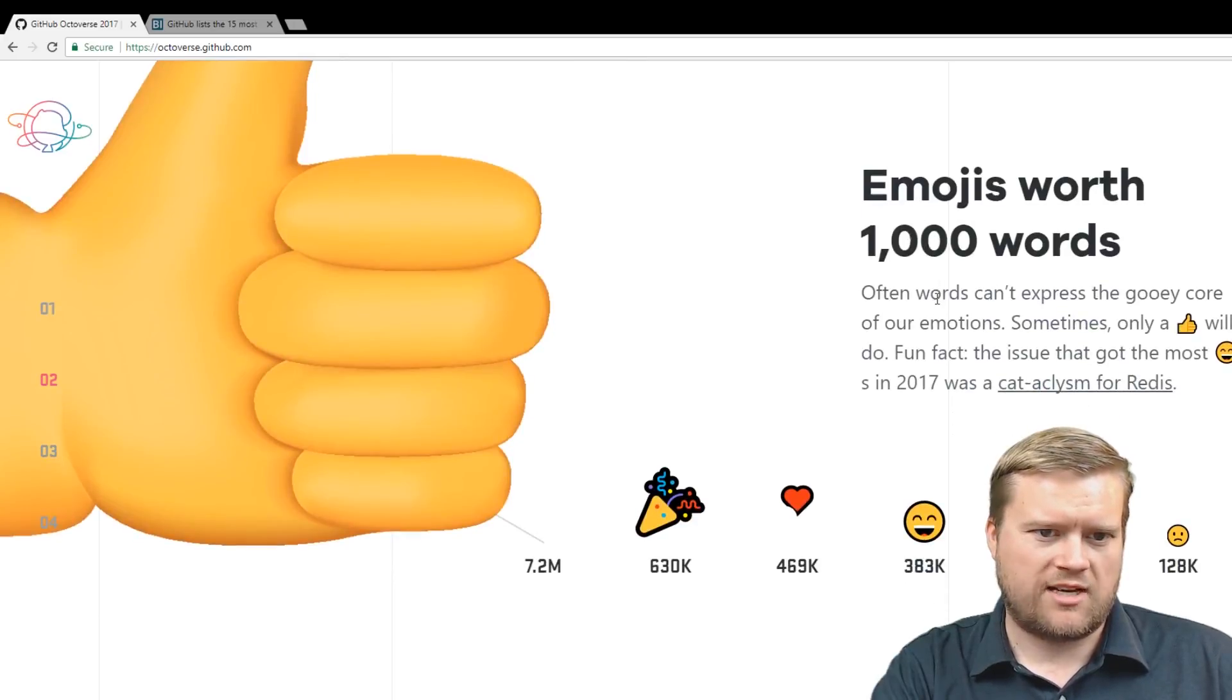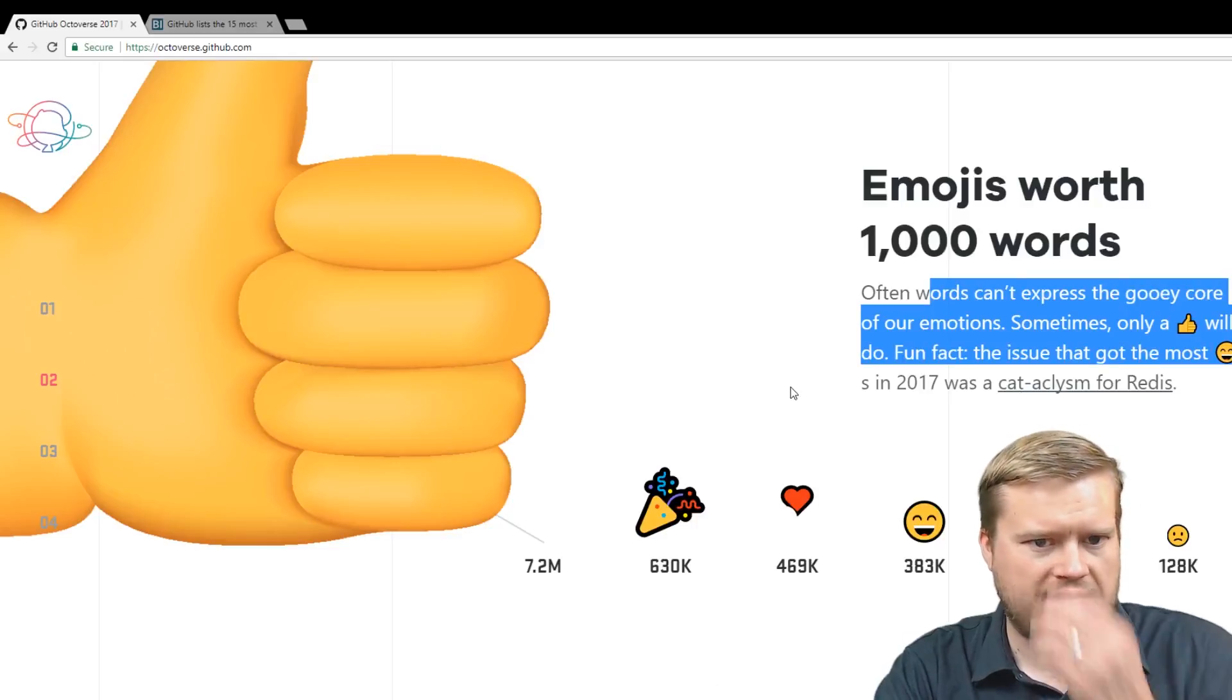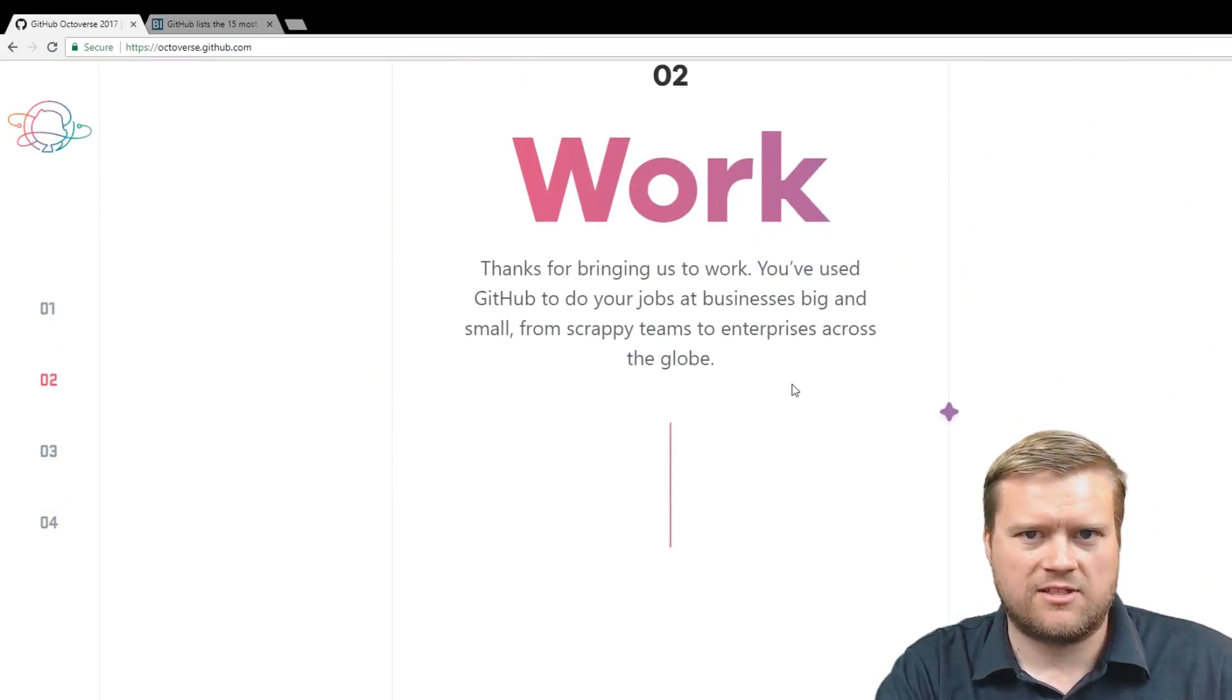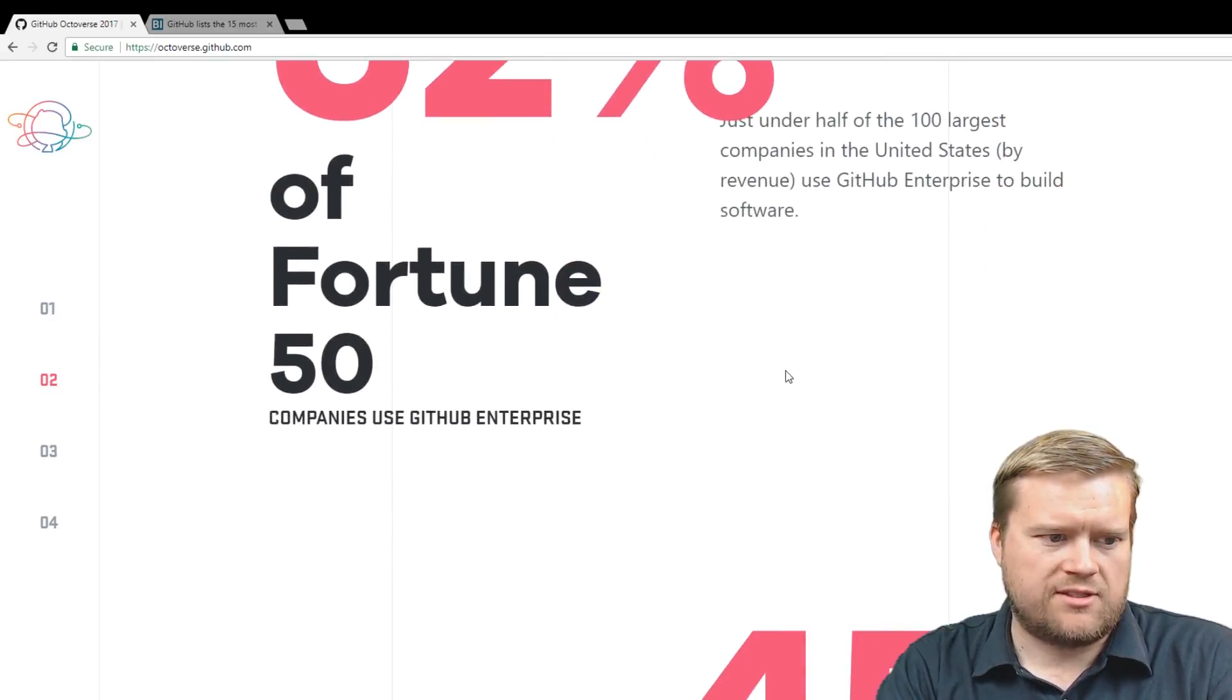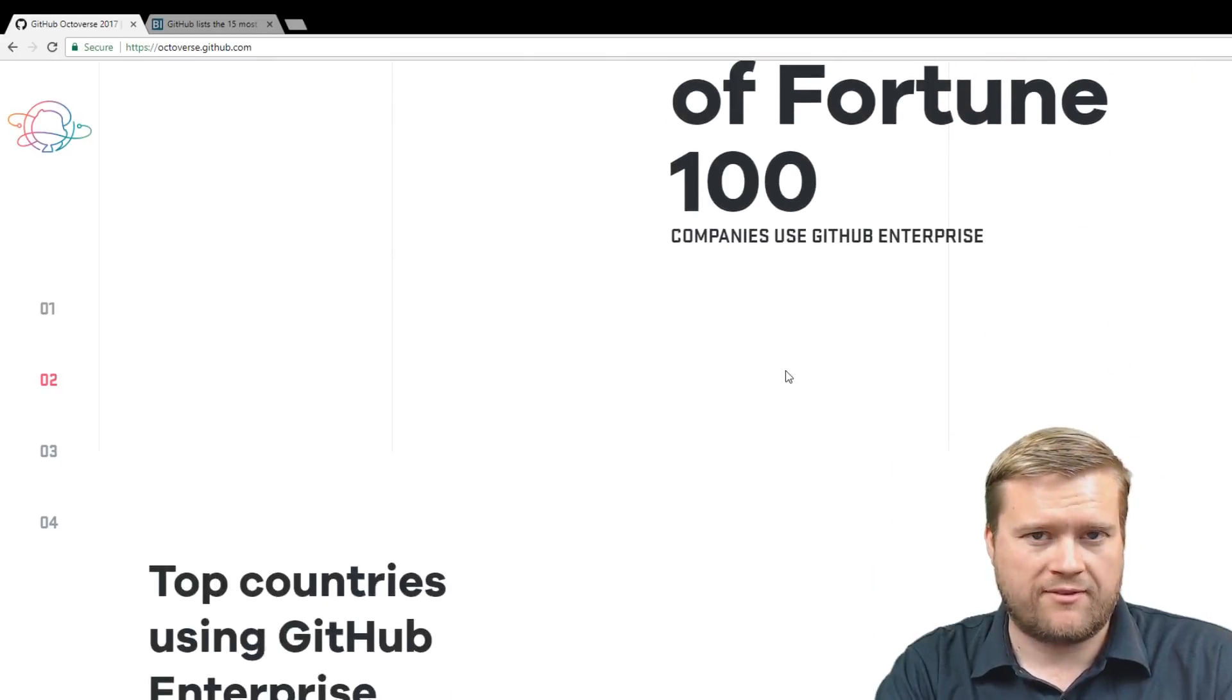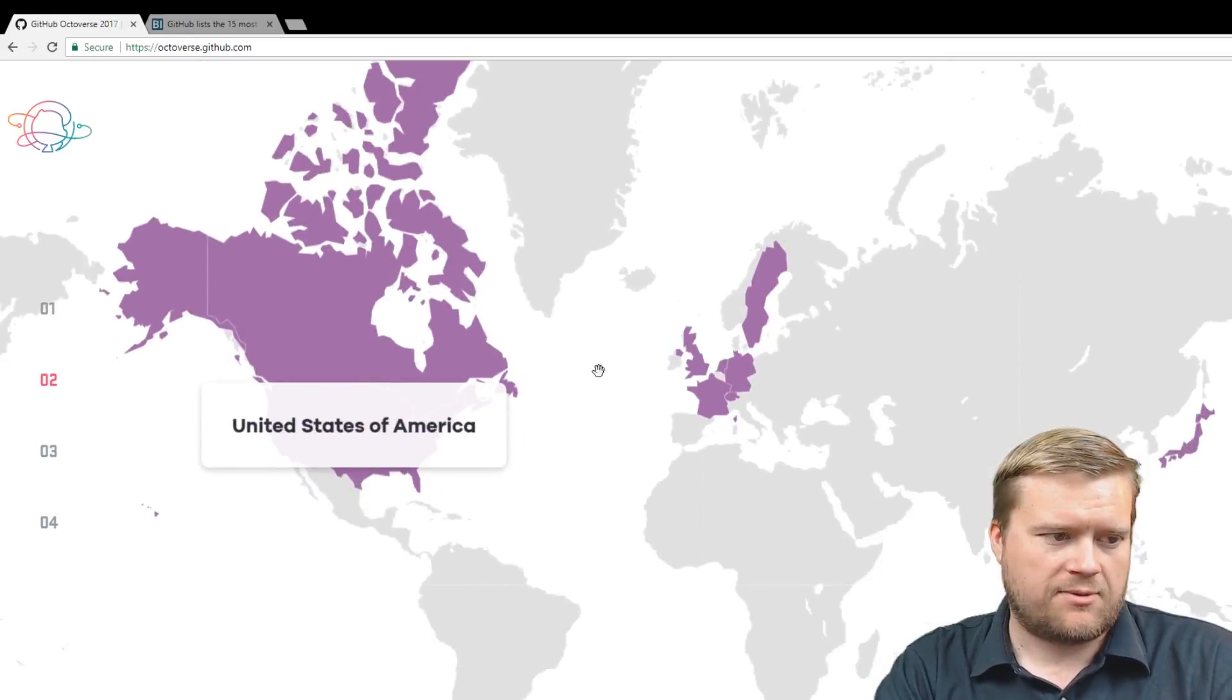Emojis worth a thousand words. Often words can't express the gooey core of our emotions, sometimes only a thumbs up will do. Fun fact, the issue that got the most reactions in 2017 is Catalyzm for Redis. It's kind of funny, little tidbits of information. 52% of Fortune 50 companies use GitHub Enterprise. 45% of Fortune 500s. Almost every company I've ever dealt with uses GitHub in some way or another.